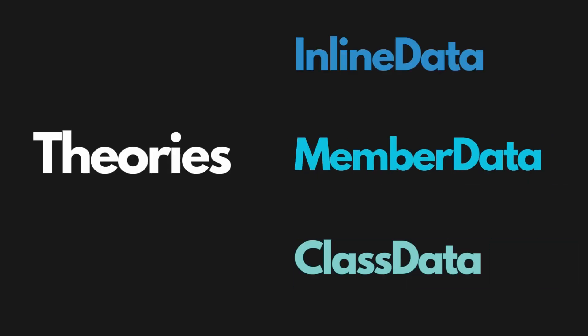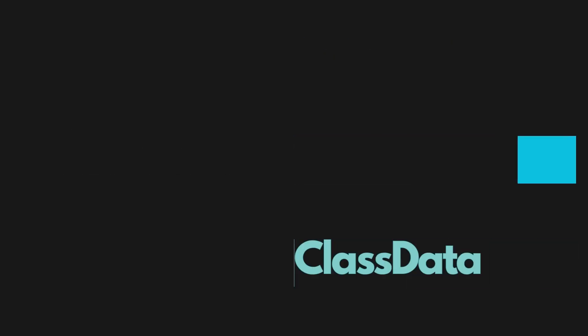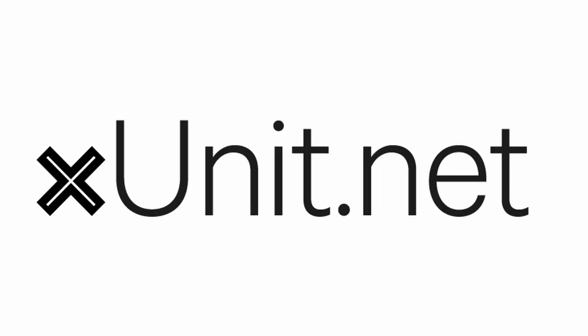Theories, member data, inline data, class data - you've heard all of that. If you've used xUnit, you've surely seen these floating around, but it can be tricky to know what they are and when to use each one.